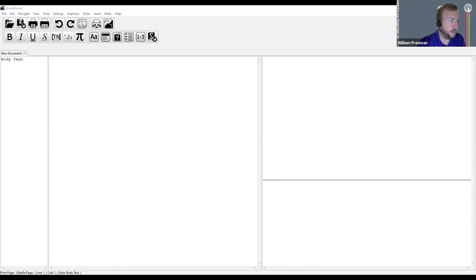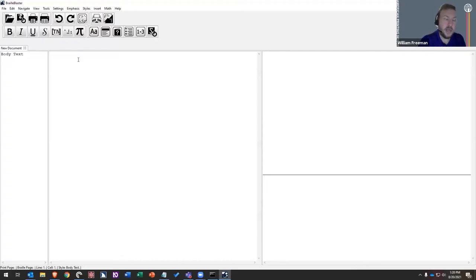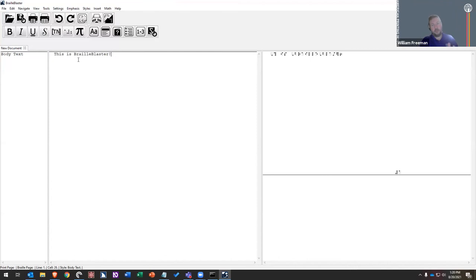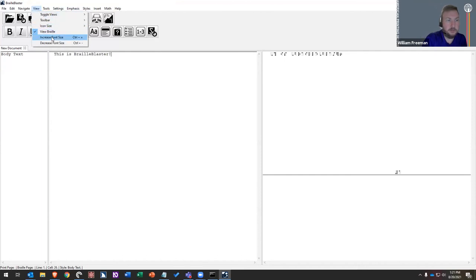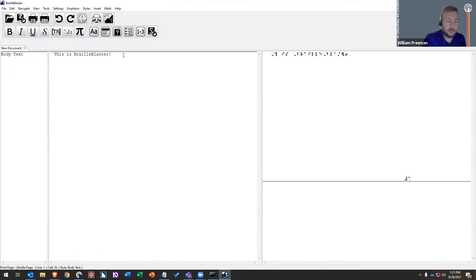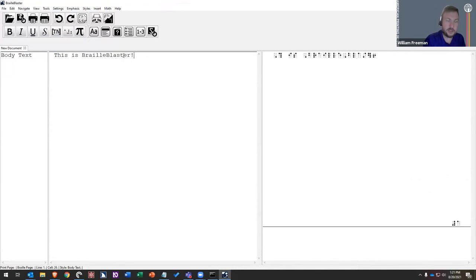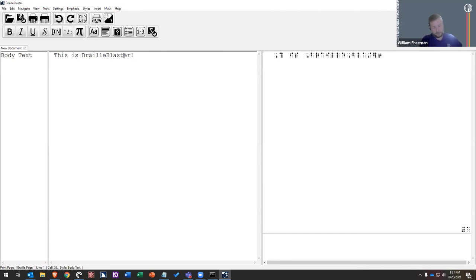I'm going to go ahead and type some text: 'This is BrailleBlaster!' The text is really small — it's perfect for when you're working, but when you're trying to share your screen, it's not quite good enough. So I'm going to increase the font size. You can do that by going to View and then 'increase font size,' or you can use the hotkey, which is Control+Equal Sign. That'll make the Braille and the print bigger, so it should be easier for folks to see.